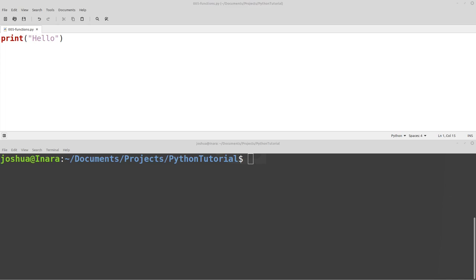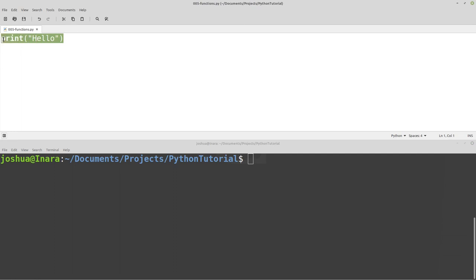Welcome back everyone. Today we're going to talk about functions in Python. Looking back at what we've done before, we have the same setup - I'm using a normal text editor like Notepad and then I have my terminal up so I can run commands from the command line. You might notice I already have a print hello in my new Python functions file.